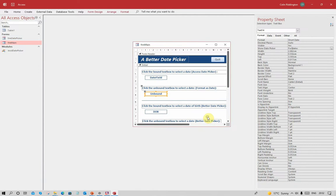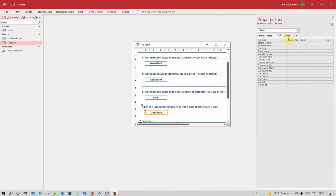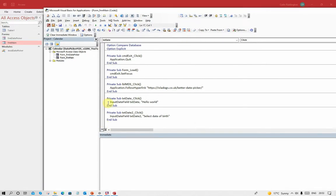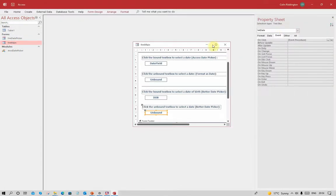So how does this work? Let's change to design view and go to this one. There is an event and when I click on that, you can see one line of code: input date field into the text date control and I've told it to say 'hello world'. You can type anything you like in there in English or any other language, even incorrect spelling if you want.